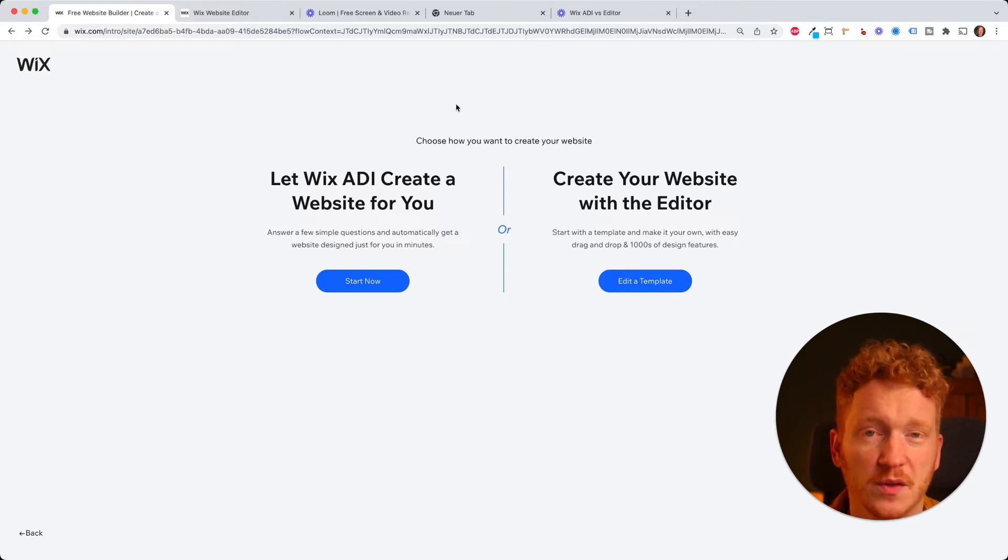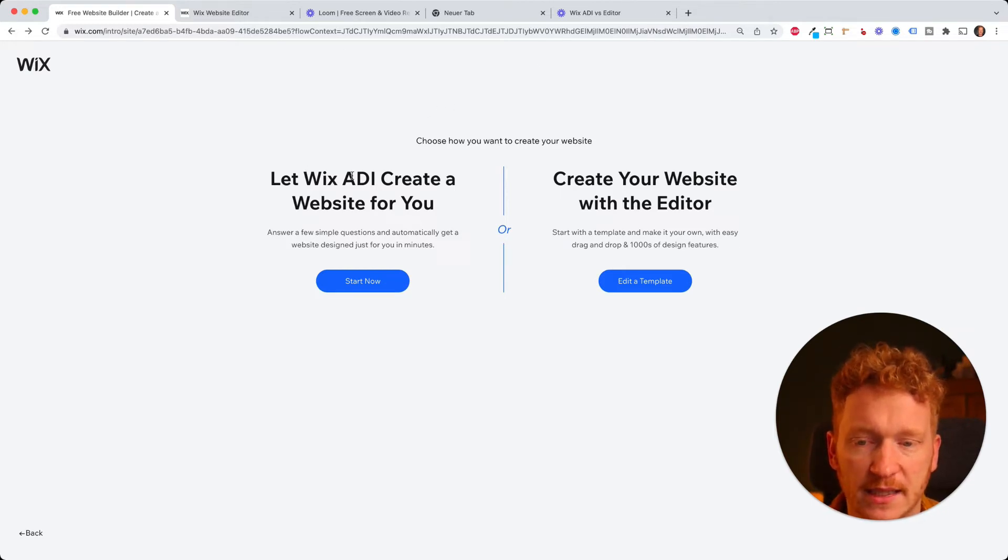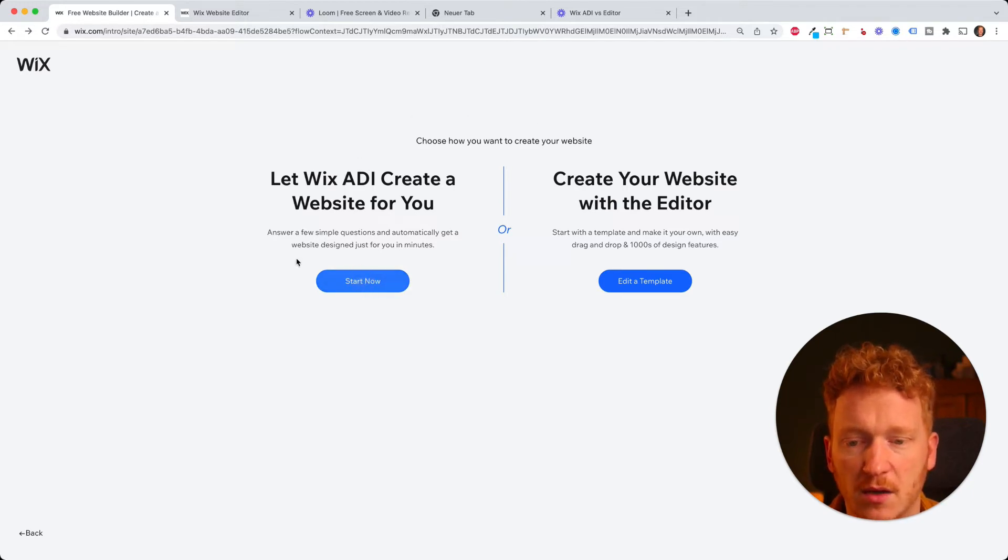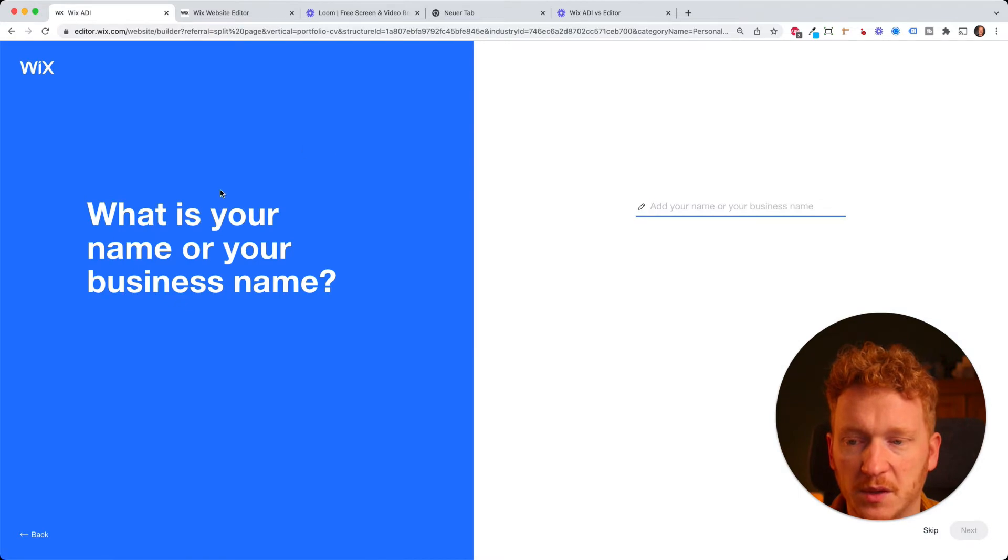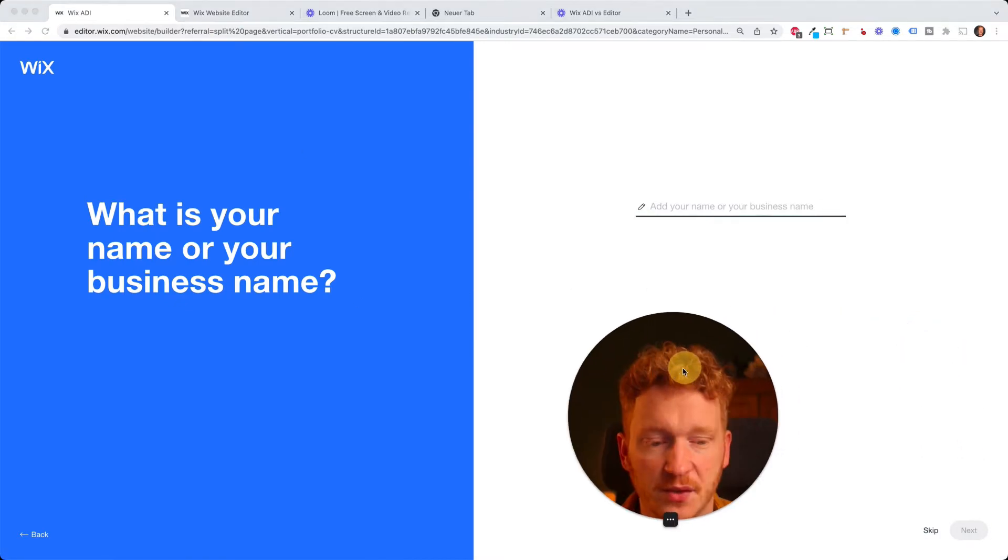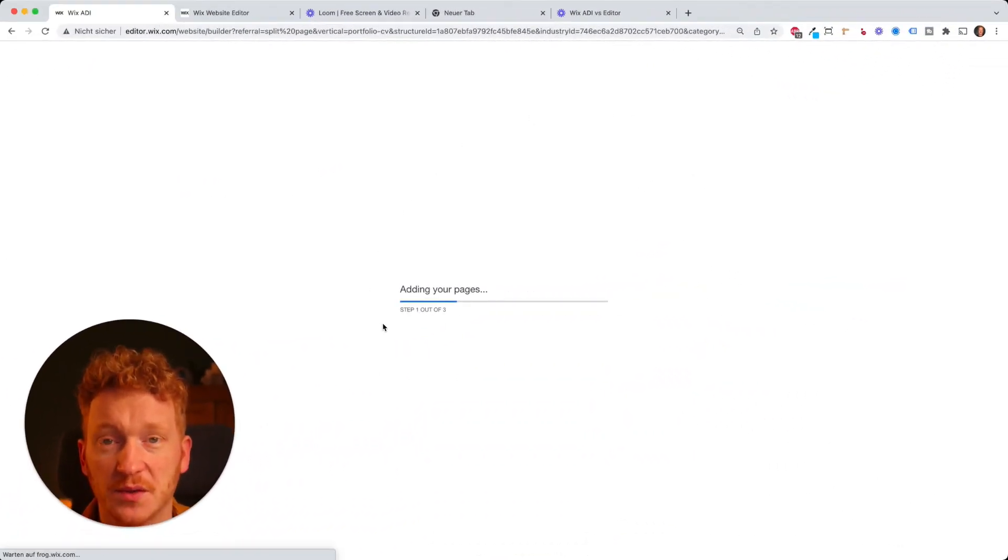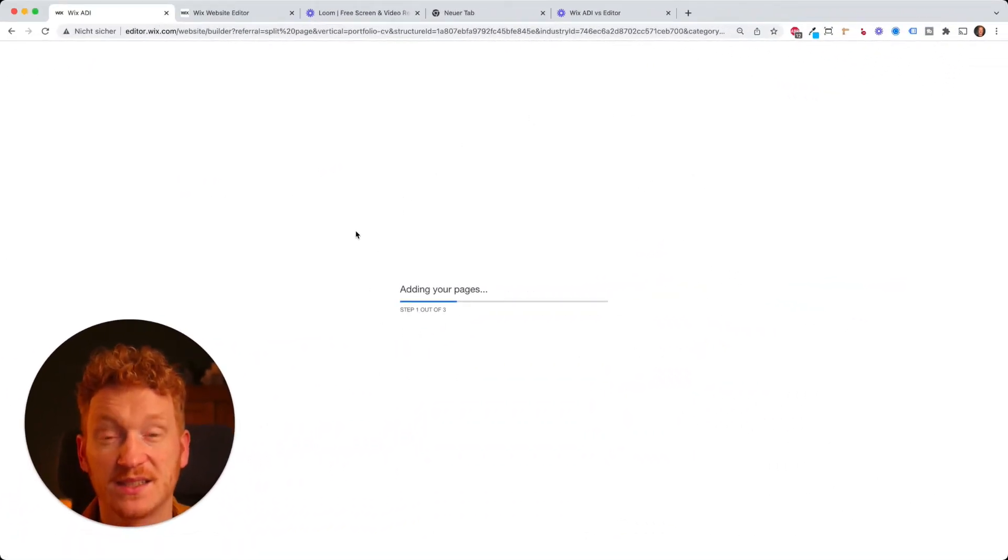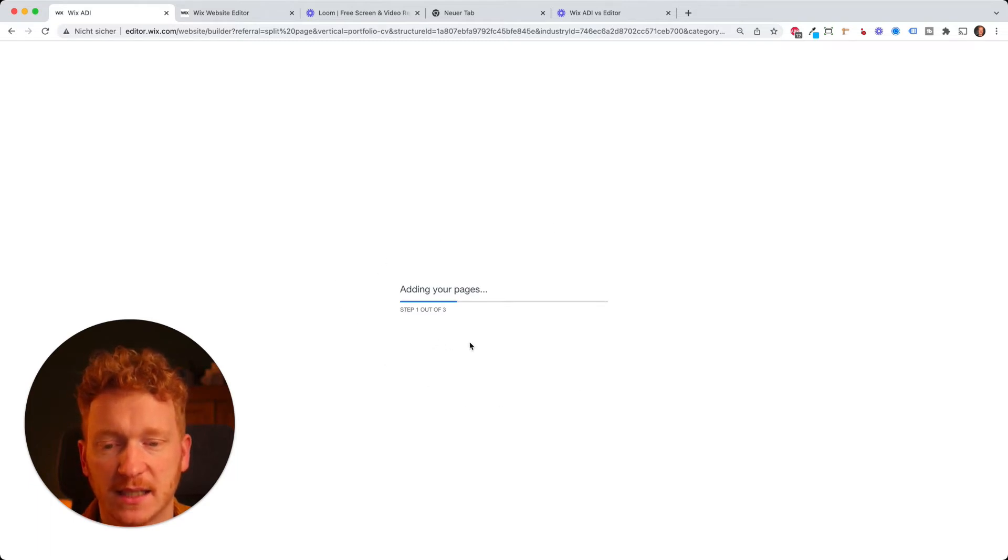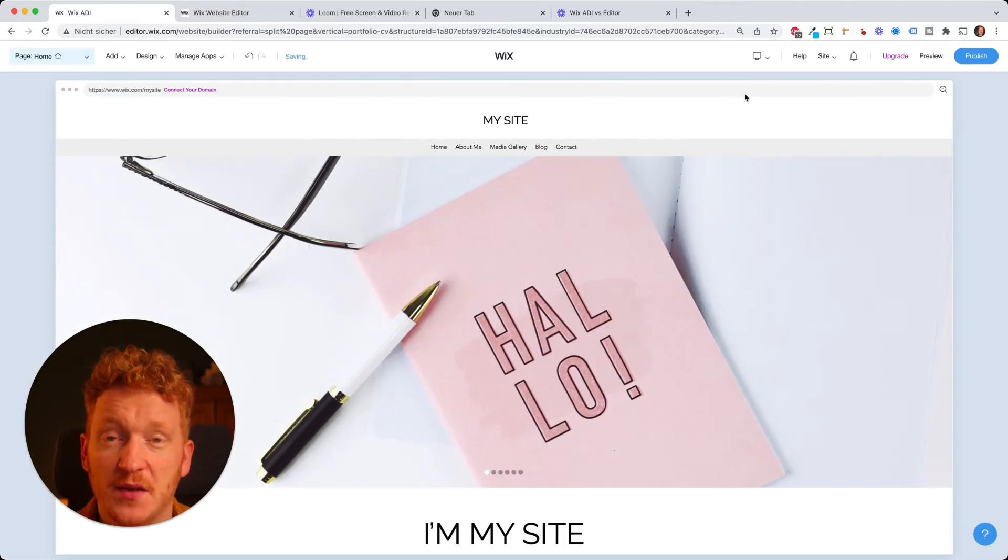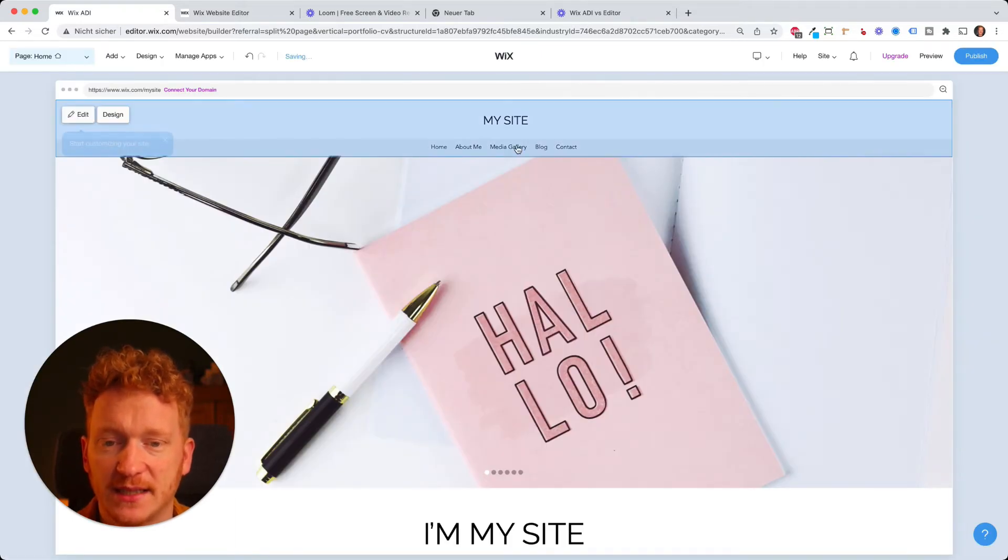I will quickly show you now how it will look like here in the ADI editor and how you can switch from ADI to the editor. So I click on start now. Then I will go through the survey. Once I answered all the questions in the survey, the system will automatically create the site for me. It takes a few seconds.